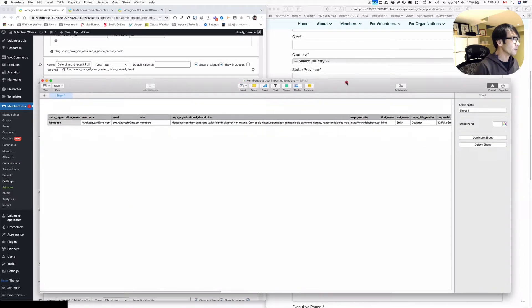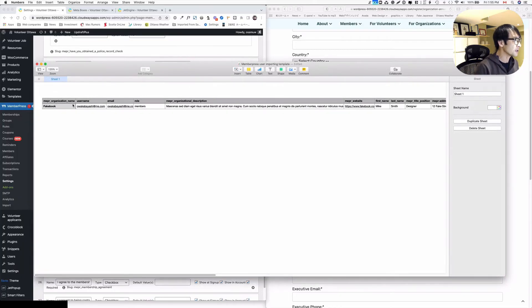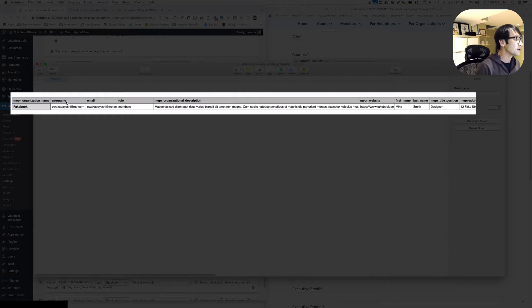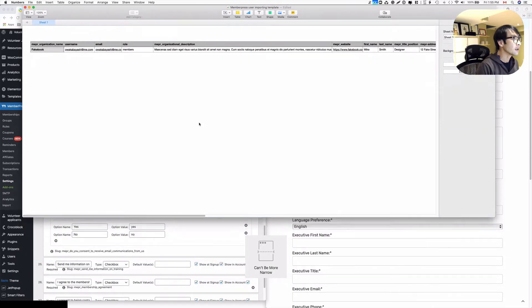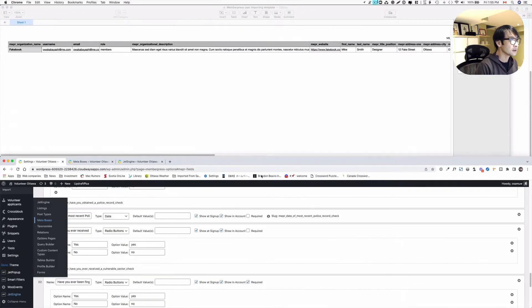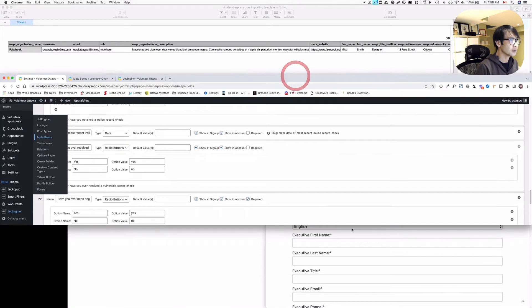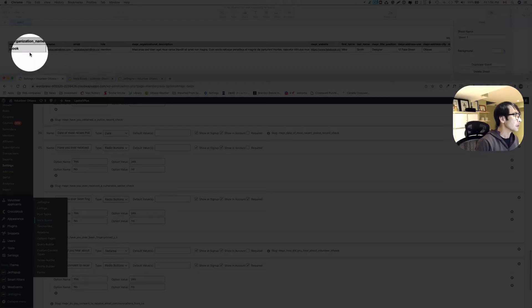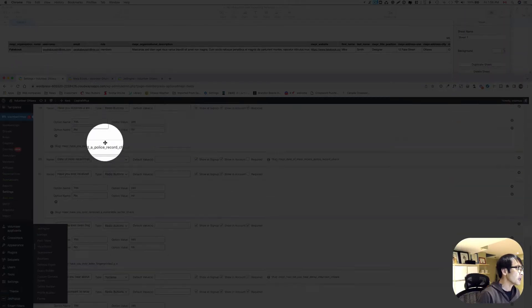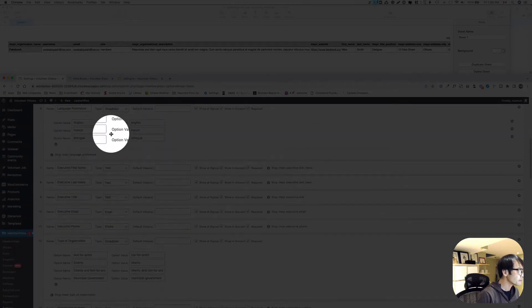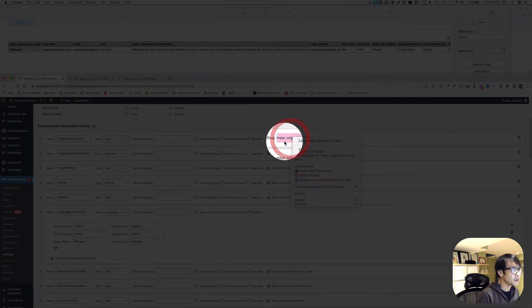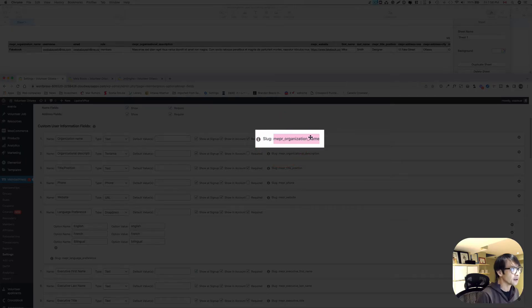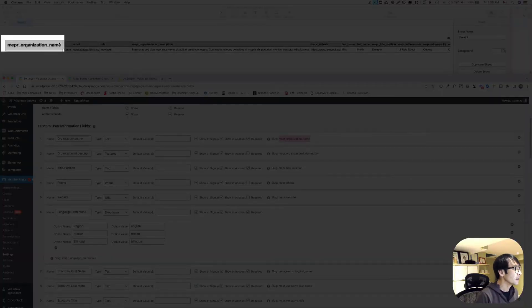So I'm gonna bring up Numbers. You can use Excel, I use Mac Numbers. You create a spreadsheet here. So this is a template, and then I got organization name, username, email, roles. So as you can see, let's divide this window like that. I've got organization name. And then top here, so these are custom fields. I got the organization name, and you make sure you copy this slug here and then put that on the top column here, the top row.